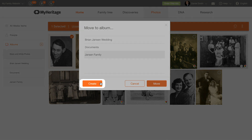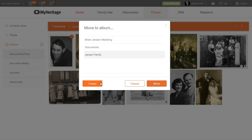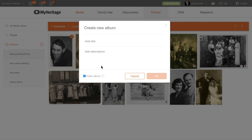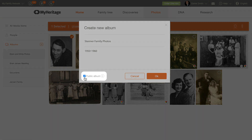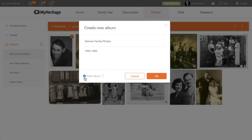You can also create a new album by clicking Create. Enter a title and description. If you'd like this album to be public, keep the box checked. To keep the album private, uncheck it. When you're done, click OK.